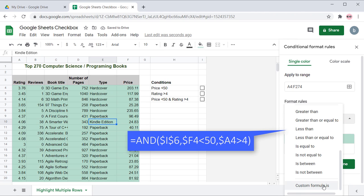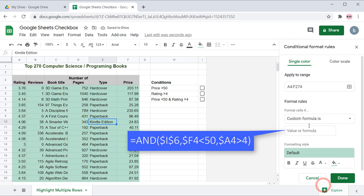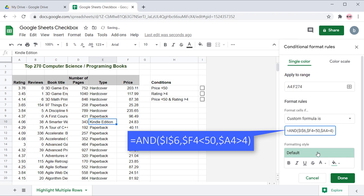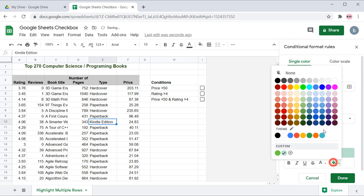You can use the formula on the screen to create the rule. This formula returns true when all three conditions are true.